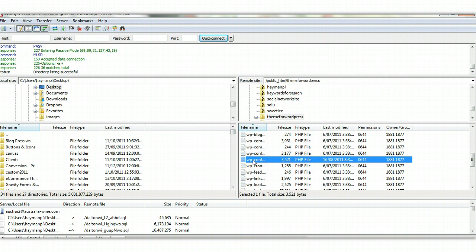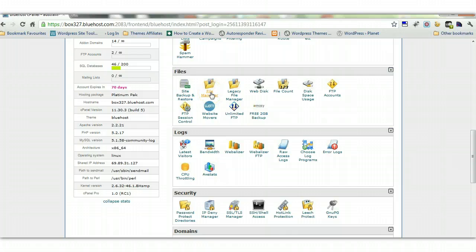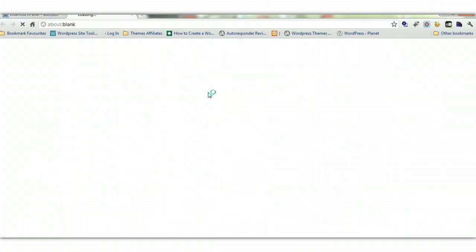Another way would be to access file manager from within cPanel. So we'll have a look at that. It's probably easy to edit files using individual files using file manager rather than FTP. And you'll find file manager under the files section in cPanel.